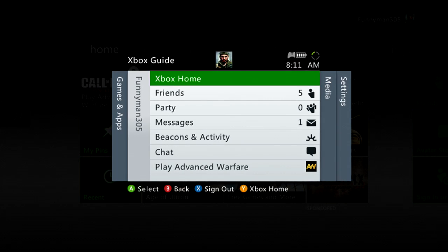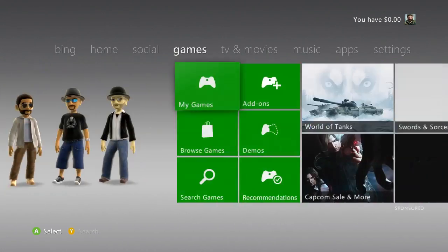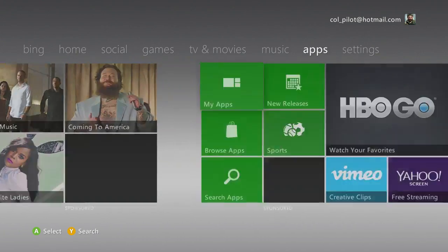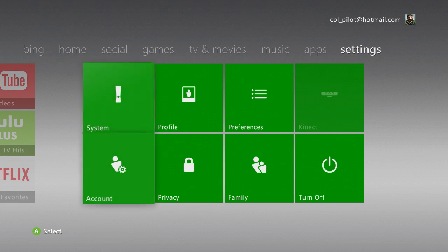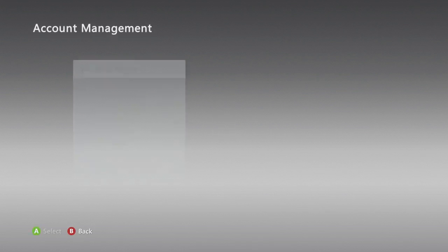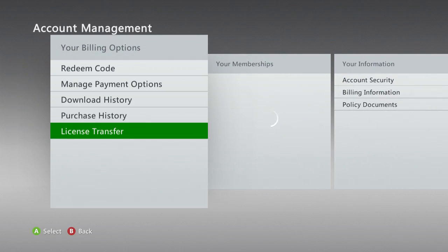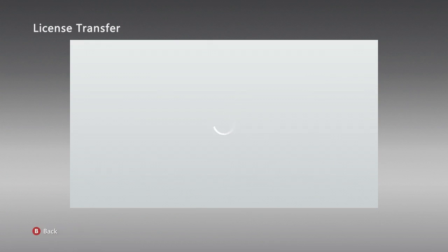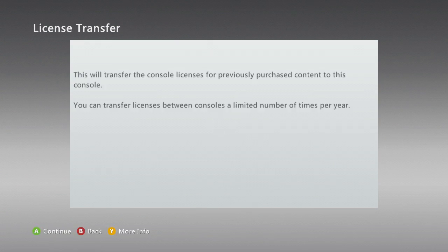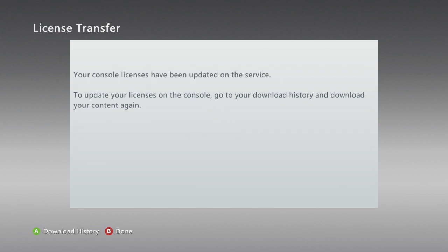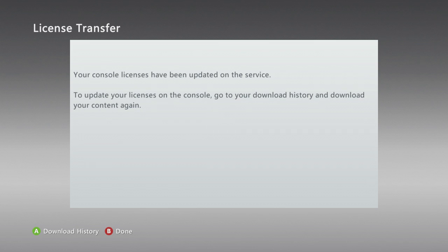Once you log in, go down to your settings all the way in the far right and scroll down to Account. Once you're in Account, it should spring back up and you'll see different options — just go down to License Transfer. It's easy, you click Yes.